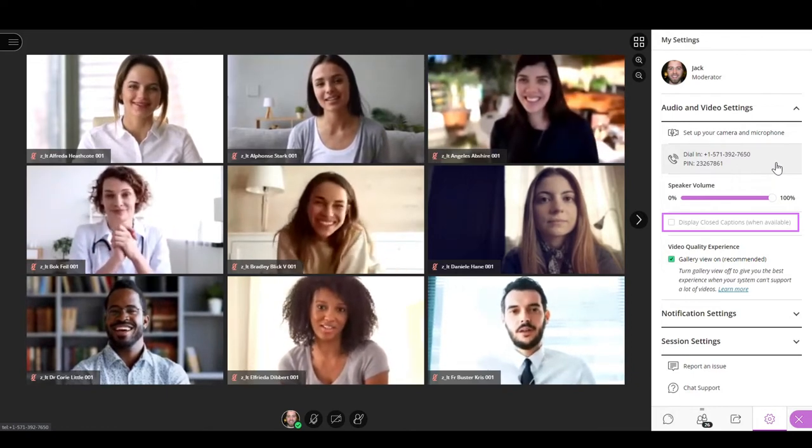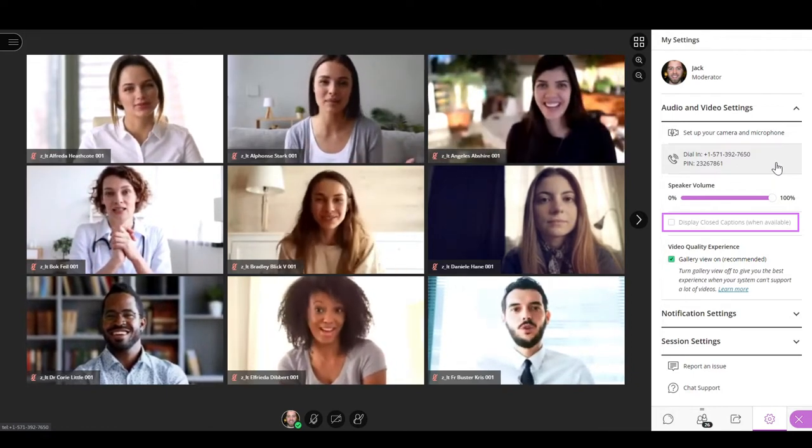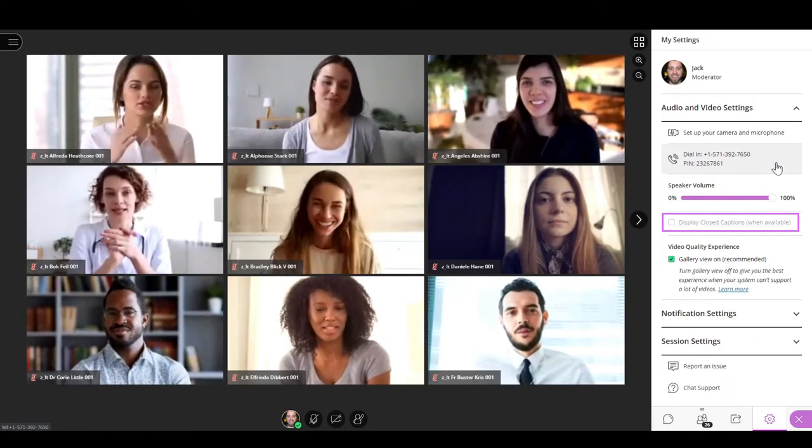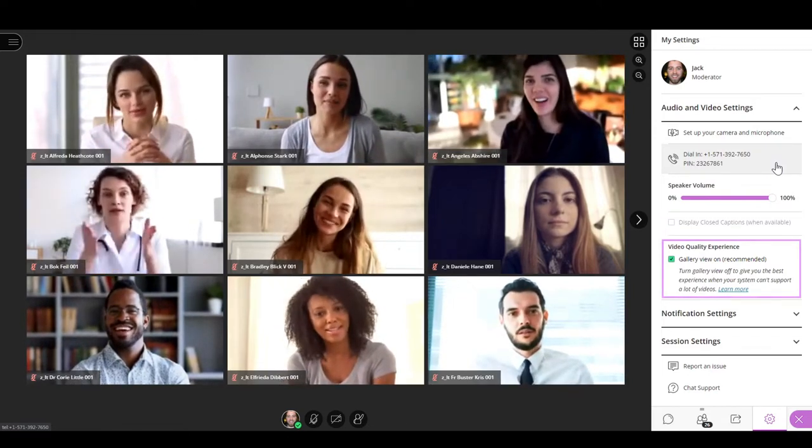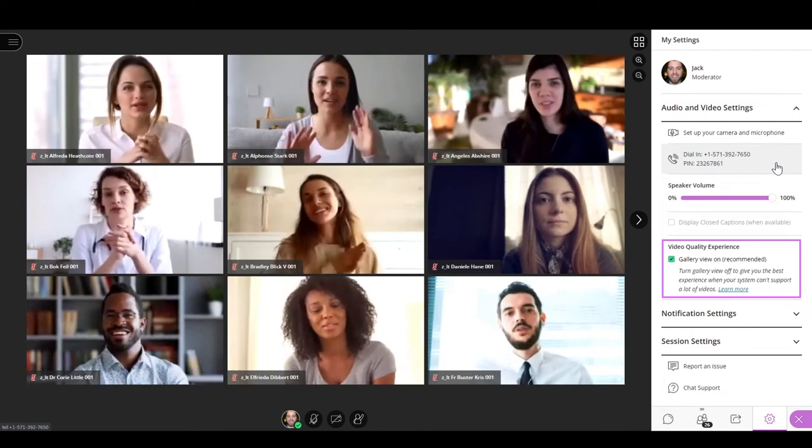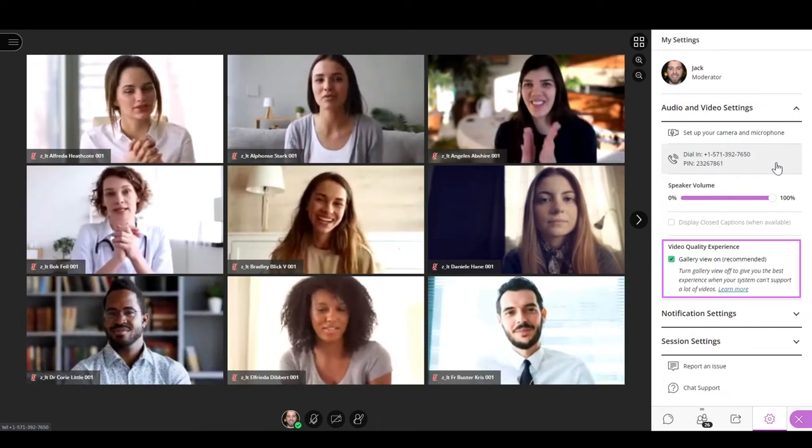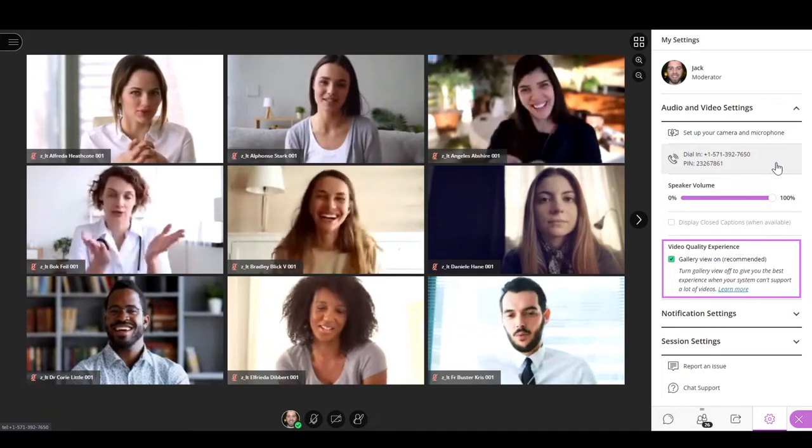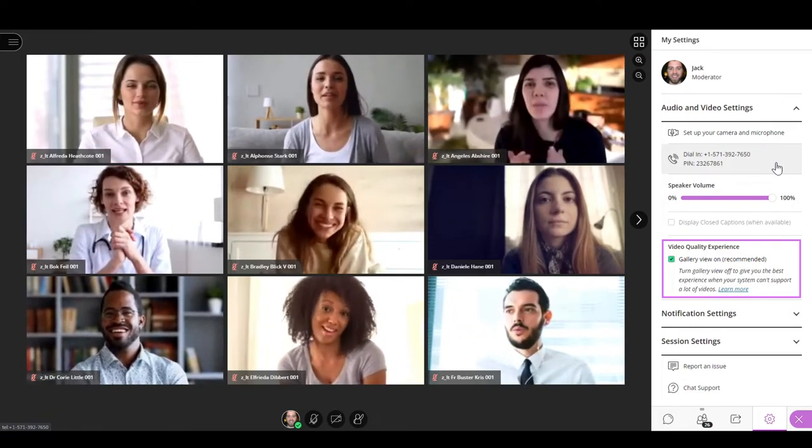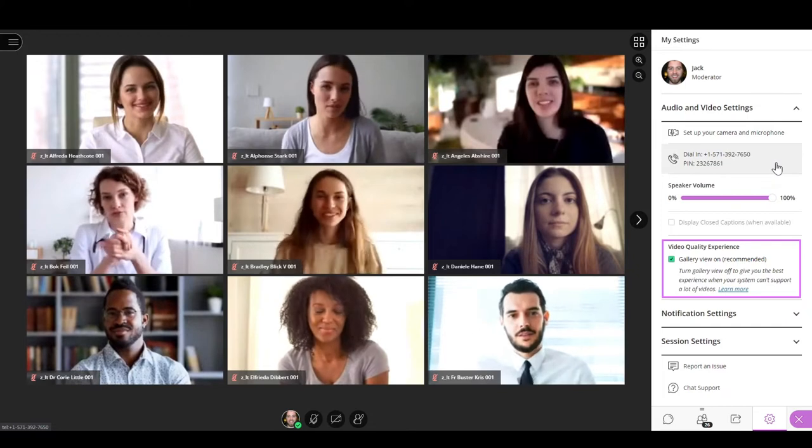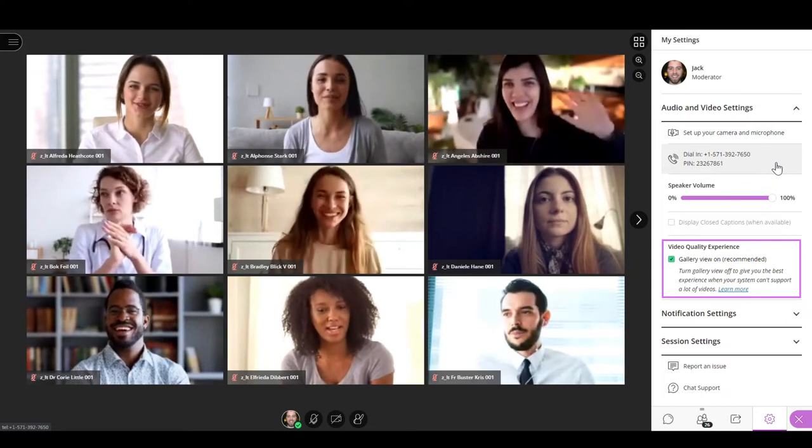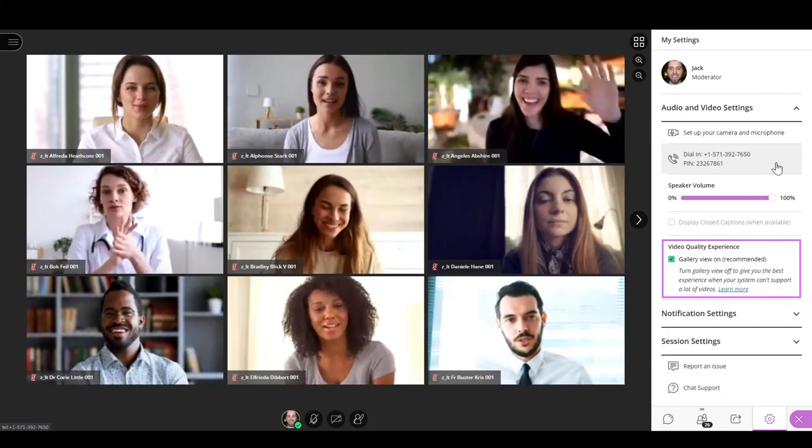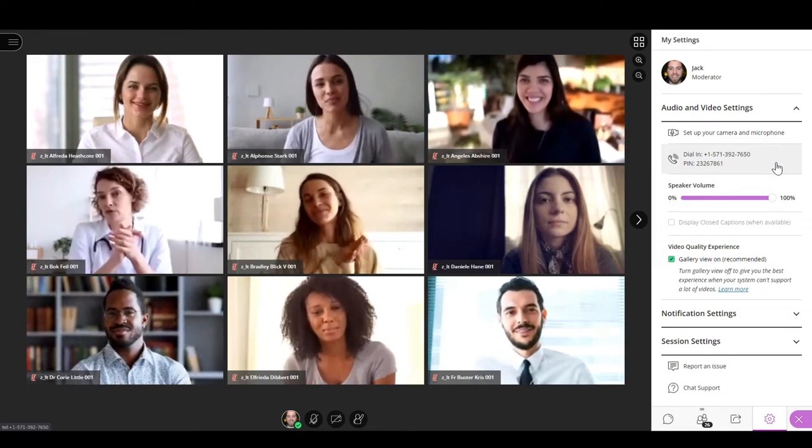Next you have the option to display closed captions. It can be activated or deactivated in sessions where the closed captioning feature is enabled. The last option of the audio and video settings is the video quality experience, where you can enable or disable the gallery view feature. In case your system can't support a lot of videos, turning off gallery view will give you a better experience.